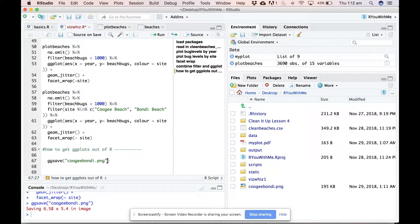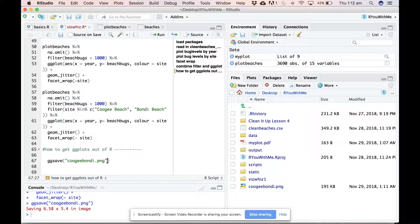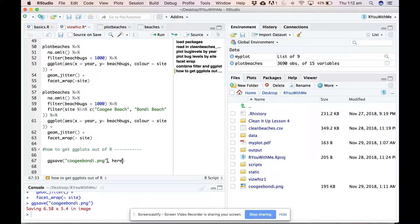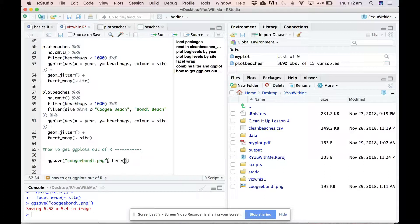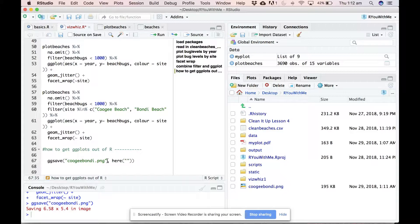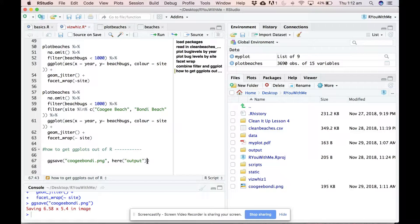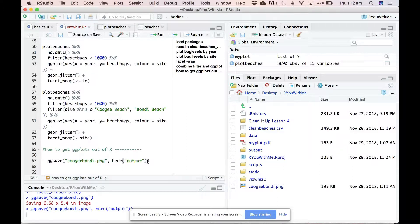So just like we used here to tell R where to find our data when we were reading it in, we can use here to tell R where to put our output when we're writing it out. So you can say I want you to use here and put it relative to the top level of my project file in the folder called output. Let's see if that works.